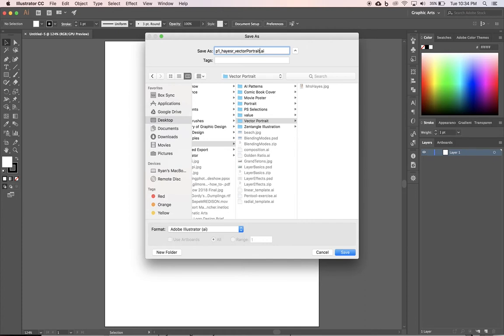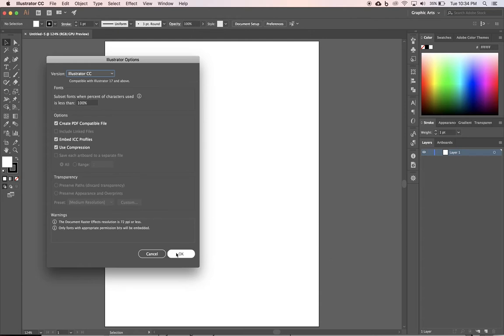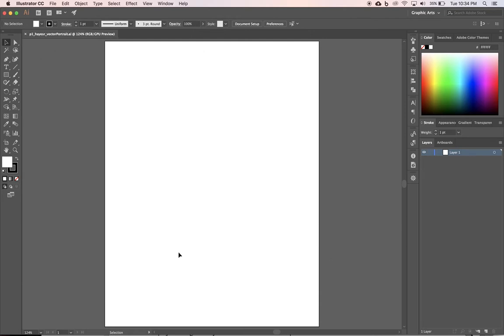Or if you wanted to, I guess you can spell it out and make it a longer name. So period number, underscore, last name, first initial, underscore, the name of the project, Vector Portrait. Click Save. Don't worry about any of that. Just click OK.